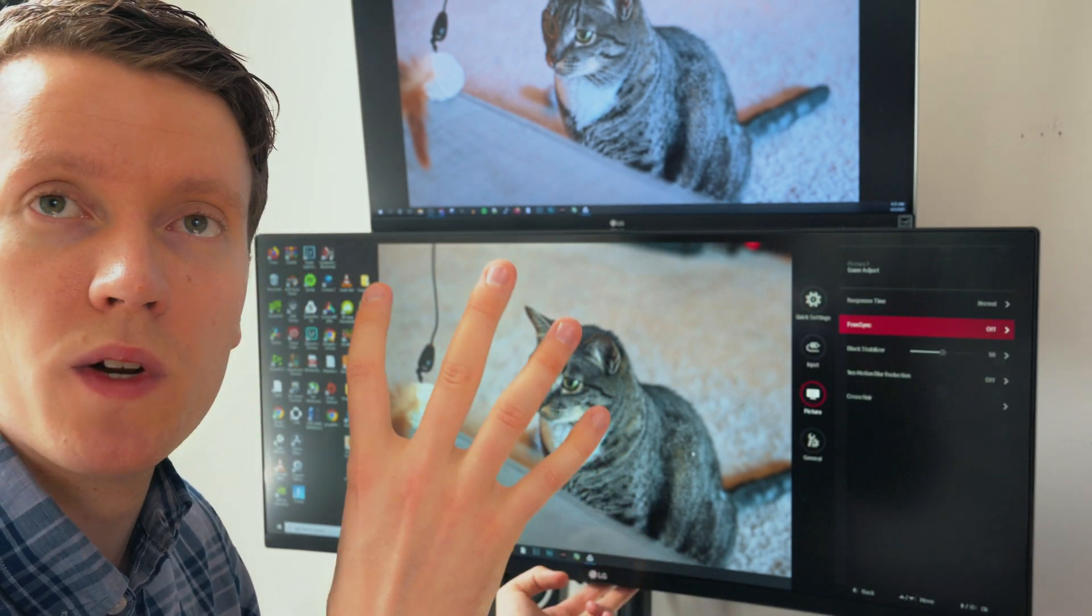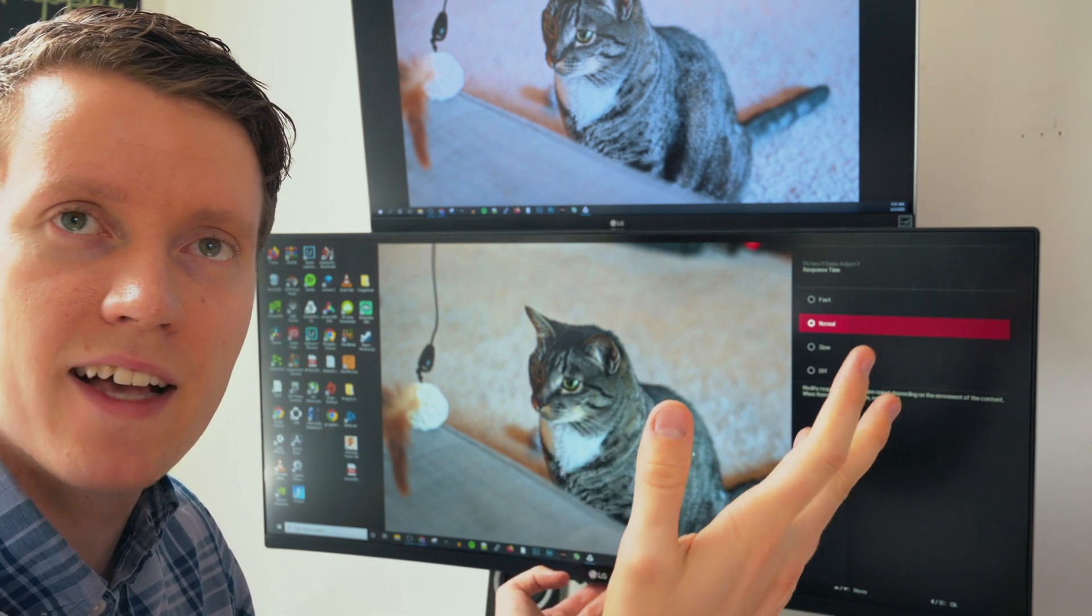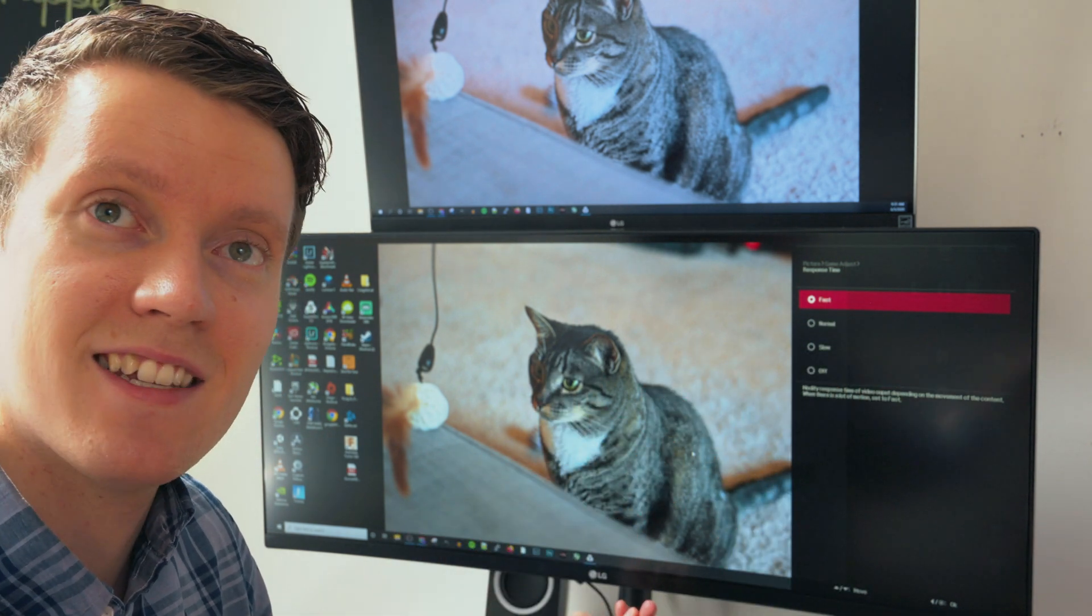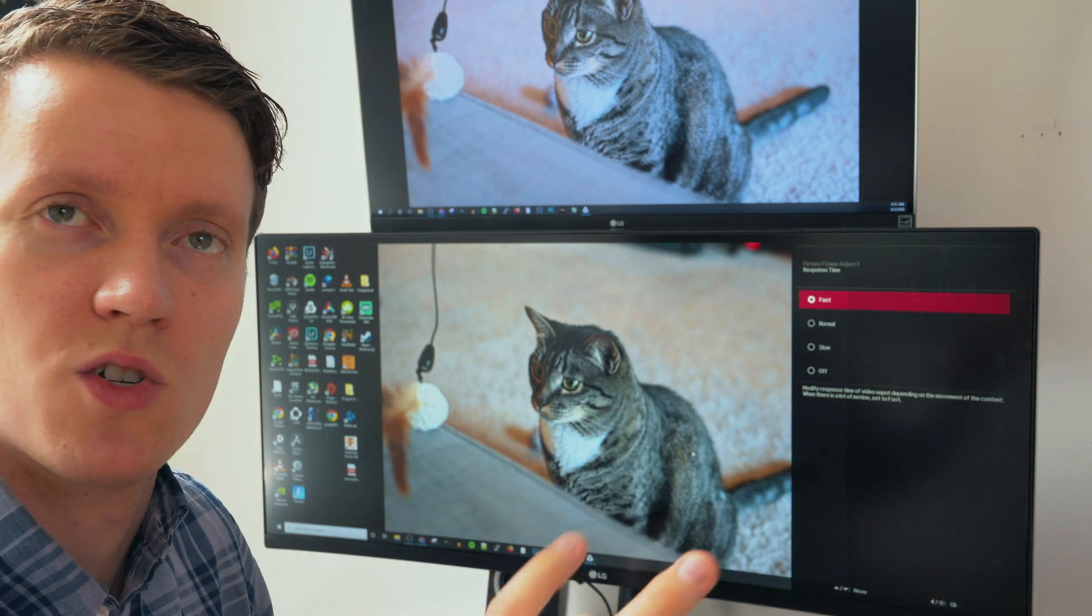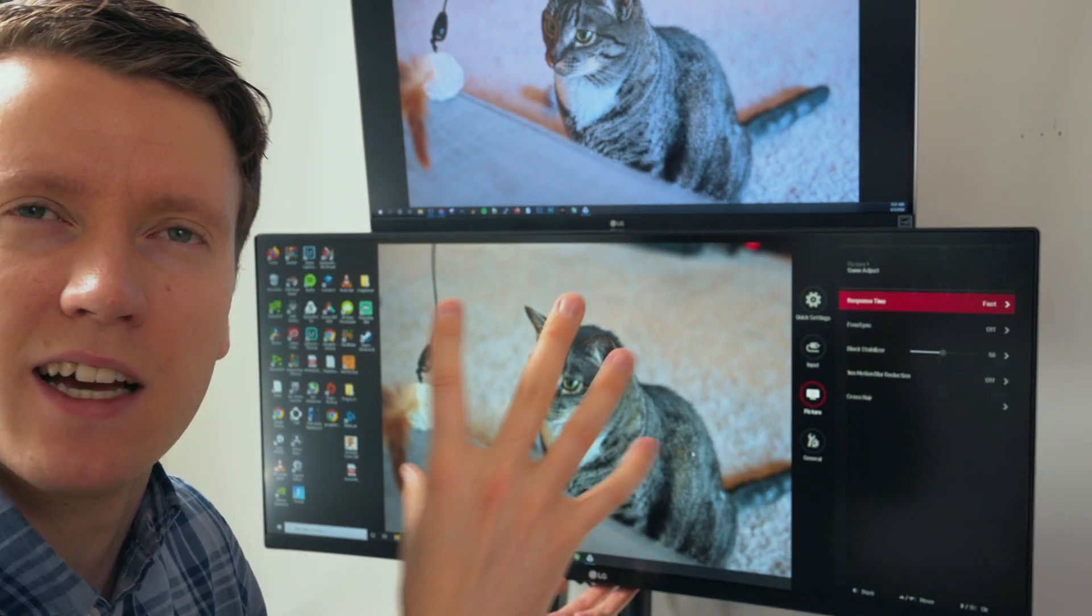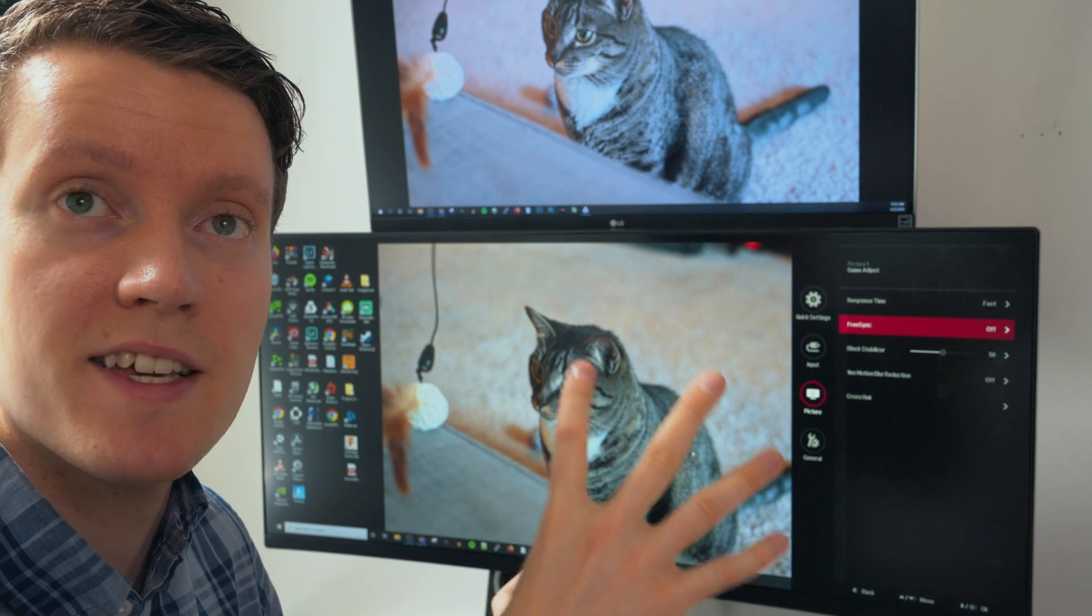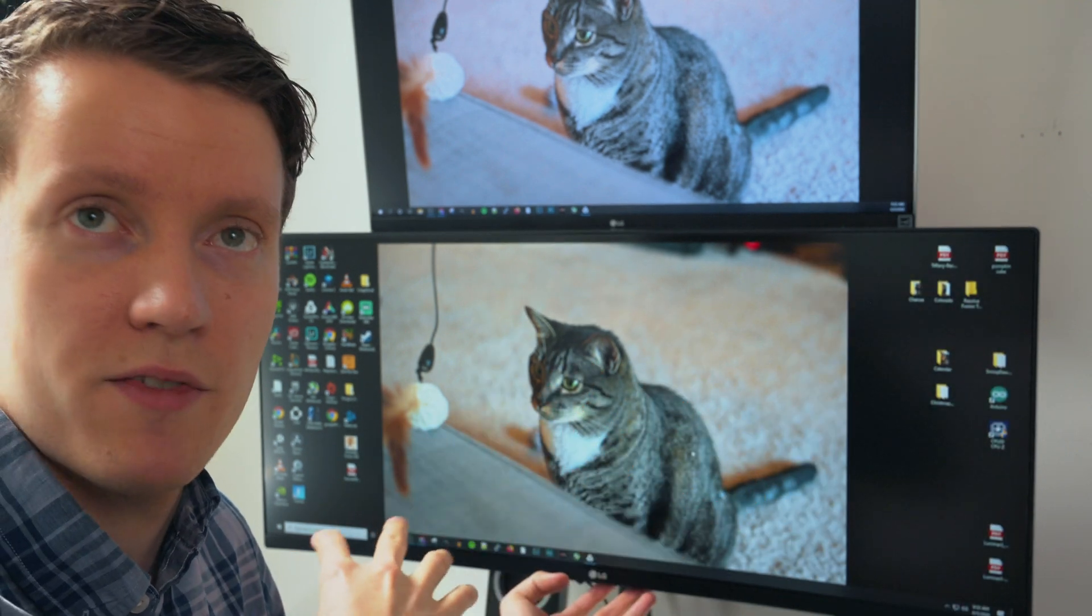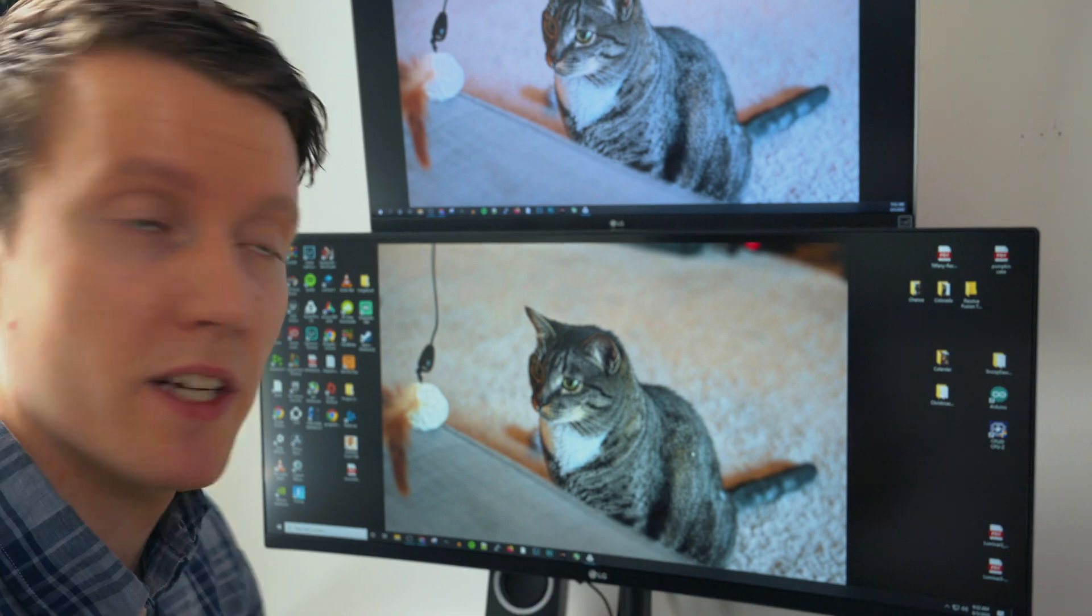This is when you would want to turn all your response time. You could leave it at normal or fast. If your monitor has a fastest setting, sometimes that can leave some ghosting or streaking. But if you have a fast setting, I'll leave this one at fast. And here's where you can turn on FreeSync or G-Sync if your graphics card is compatible with that. And so now we're ready to calibrate.